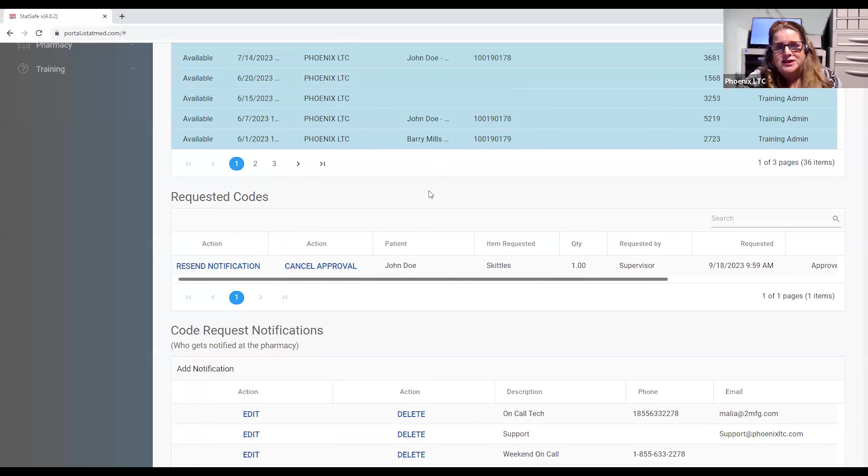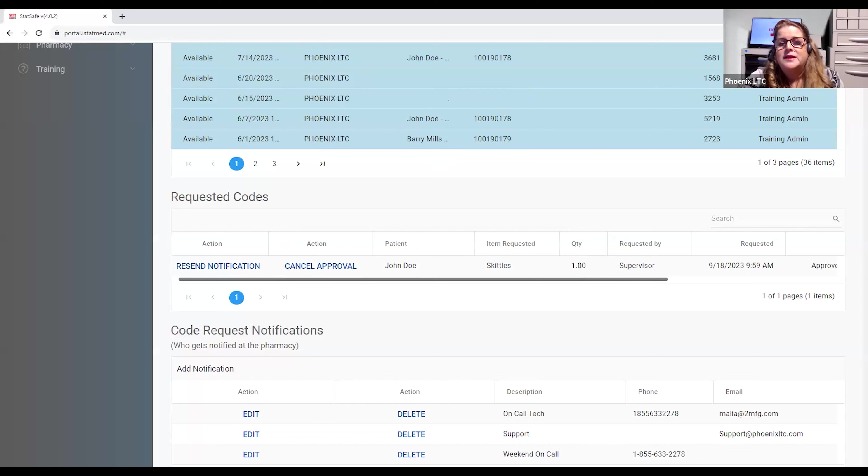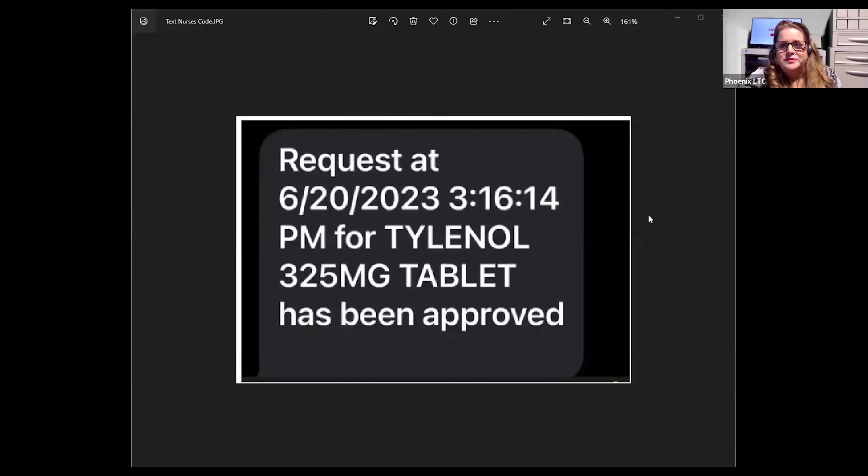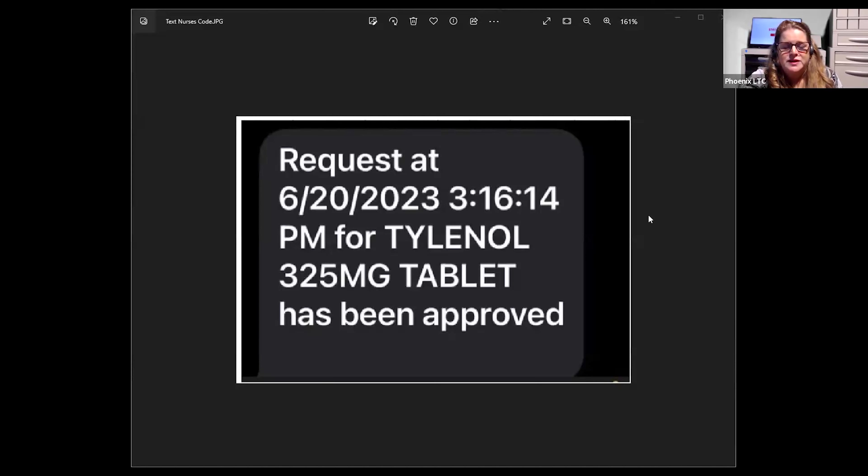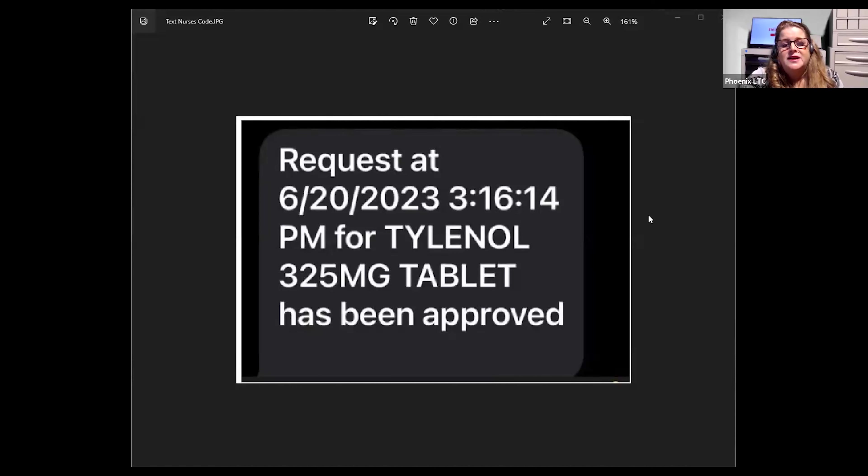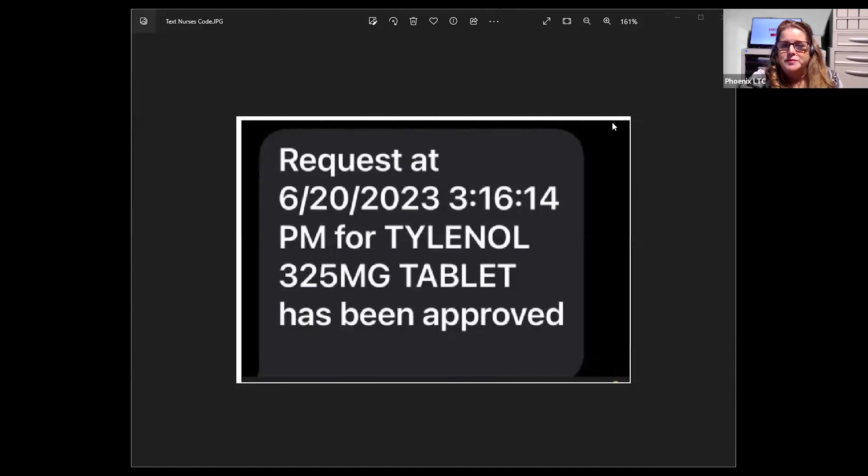So now let's see what the nurse is going to see on their side. The nurse now receives a text message on the device that they requested it on, and it will tell them that their request for the medication name has been approved. Again, there's no patient information and no HIPAA related information has been provided. And the nurse receives this message and they can now log back into the StatSafe to retrieve the medication once they've received notice that it's been approved.